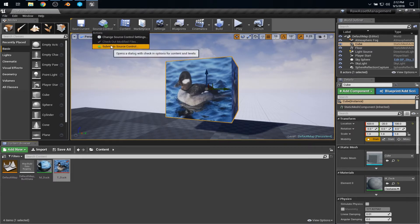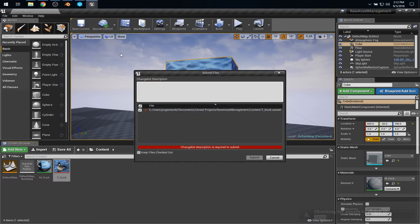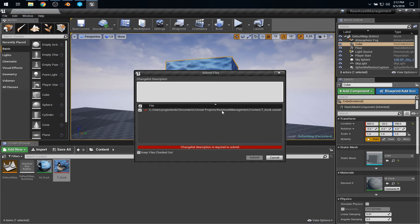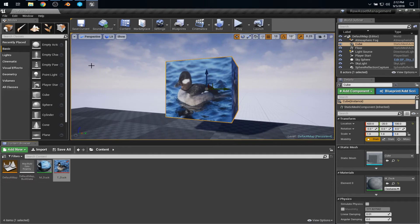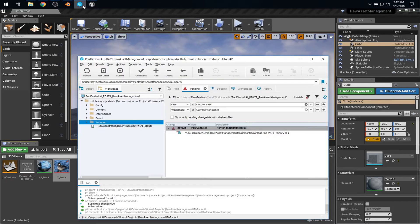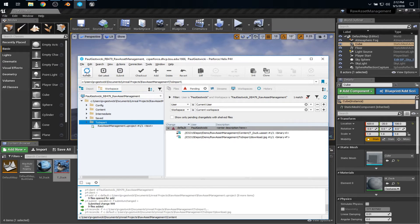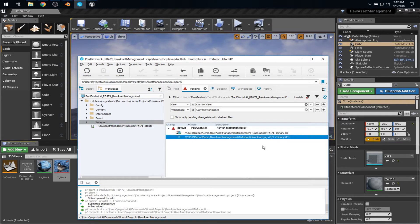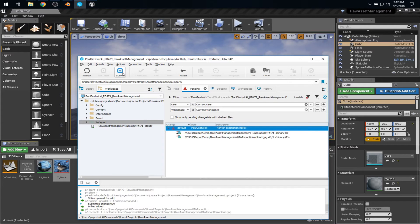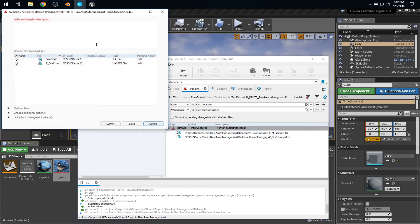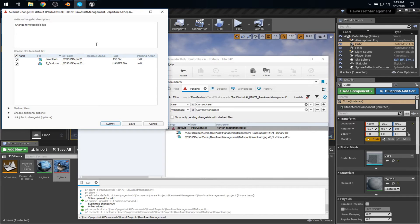Inside of Unreal Engine, I might try going to Source Control and Submit. But notice that it is only aware of the files that it tracks. So I need to be very careful here because the change was both within Unreal Engine and over on the file system. So I'm not going to submit that through Unreal Engine. Instead, I'm going to make sure that everything is saved. Then I'll go back to Perforce. If I refresh this view, I can see that my default change list has both the change to the downloaded image and the change to the asset. So from here, I can say, go ahead and submit this change list. This is change to Wikipedia's duck. And submit.